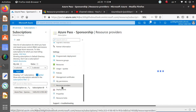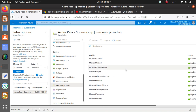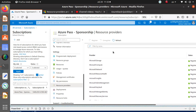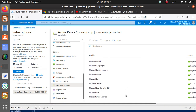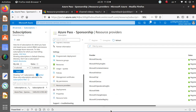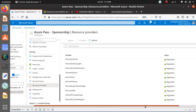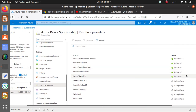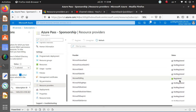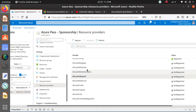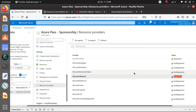Clicking on Resource Providers shows the same list we saw with the PowerShell CLI command. You can use the portal if you prefer. Some providers will show as not registered — from this view, you can click on one and a Register button appears. Clicking Register starts the registration process, and once complete it will show as green.